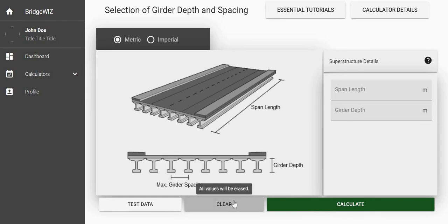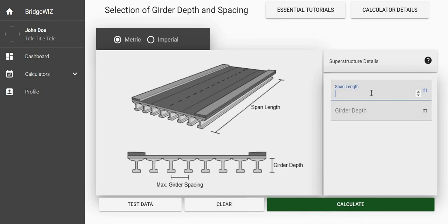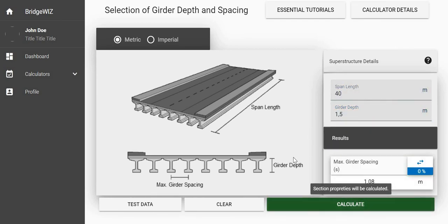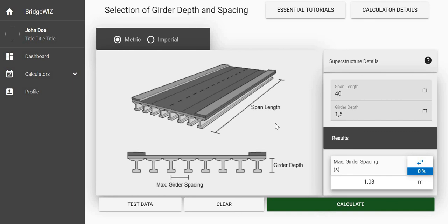When I press clear, if you don't like these numbers you can just type in new numbers like 40 meters and the girder depth is 1.5, and then calculate. It is 1.08 meters. That's all today for this tutorial, thanks.